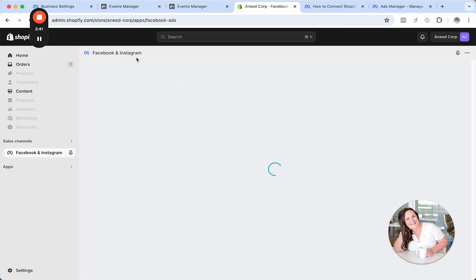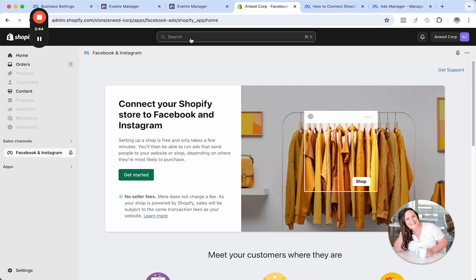If by chance that's not an option, you could always type in Meta because, you know, they change. Give Meta a day and they'll change. So you could type in Meta if by chance you don't see Facebook and Instagram.